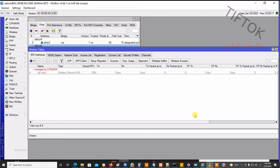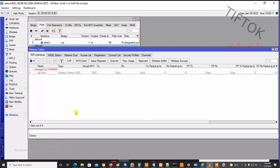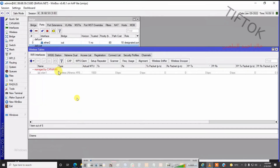Hello everyone, welcome to the TefTalk channel. In this video, I will teach you how to solve the problem: cannot enable wireless adapter on a MikroTik router board or any router board. This message will be shown: cannot enable wireless adapter.